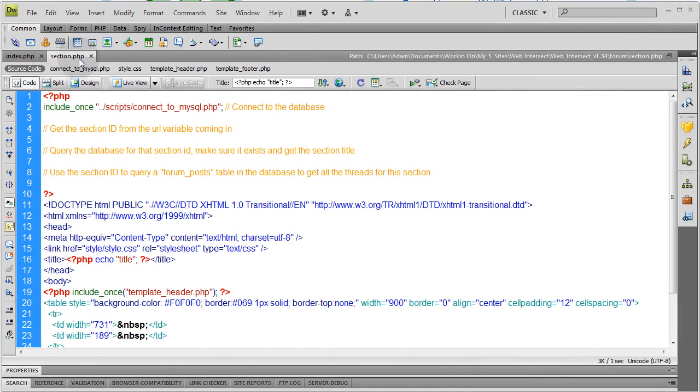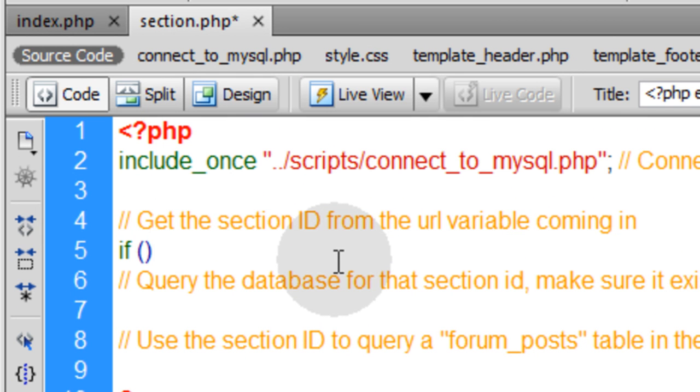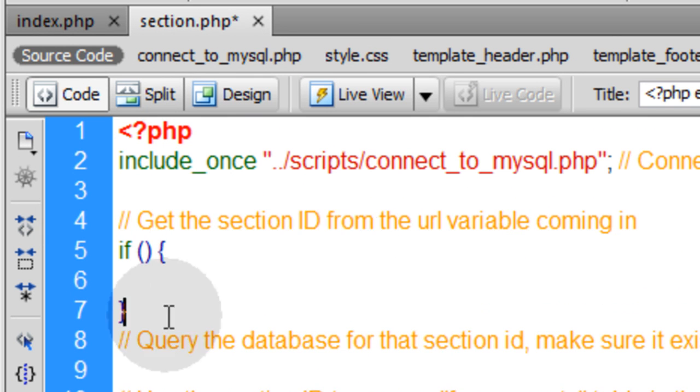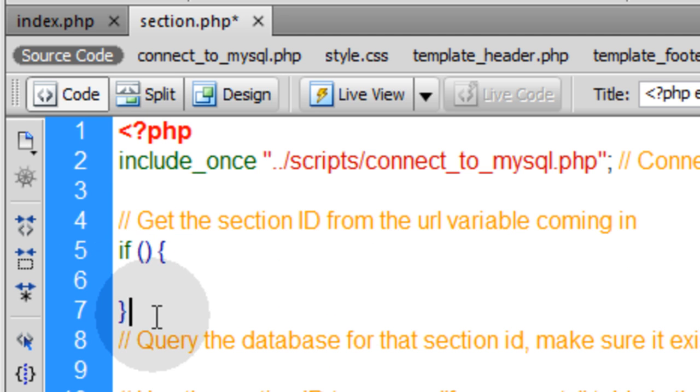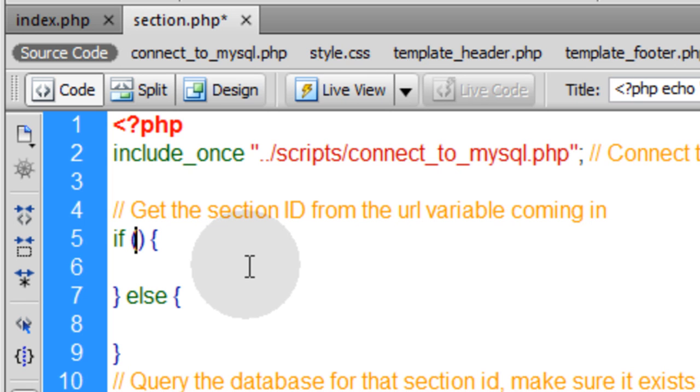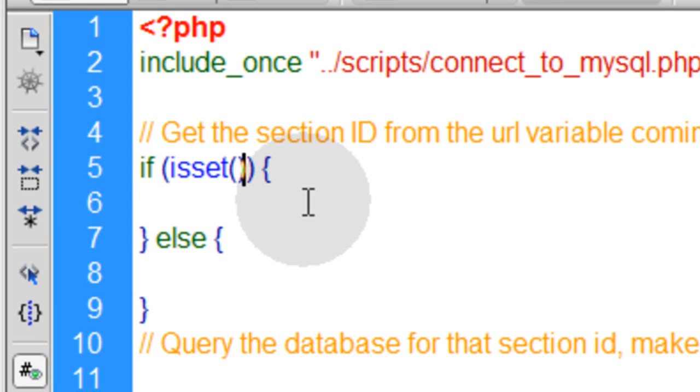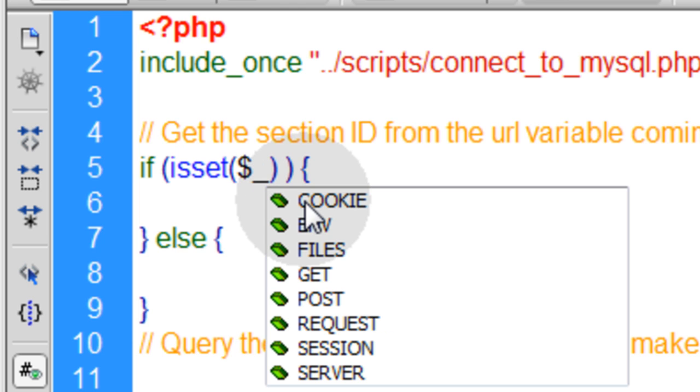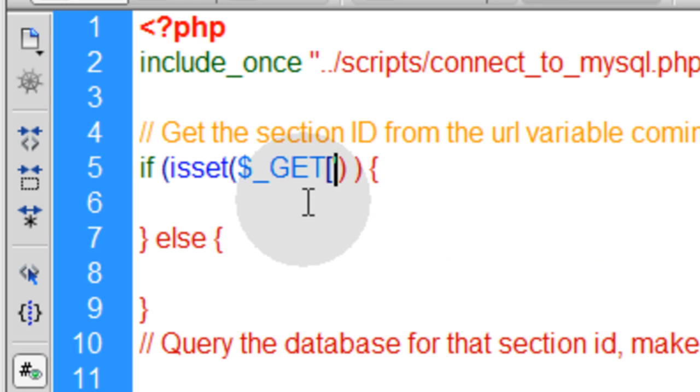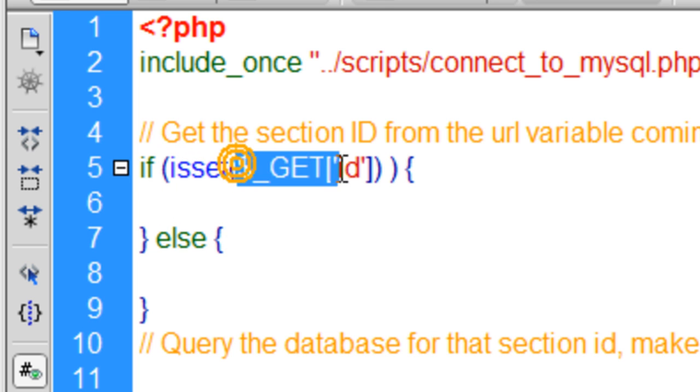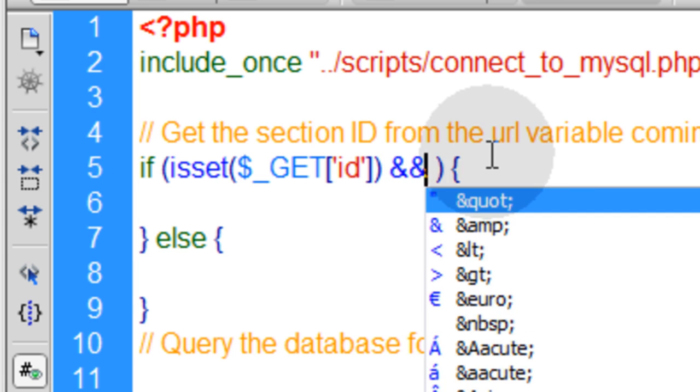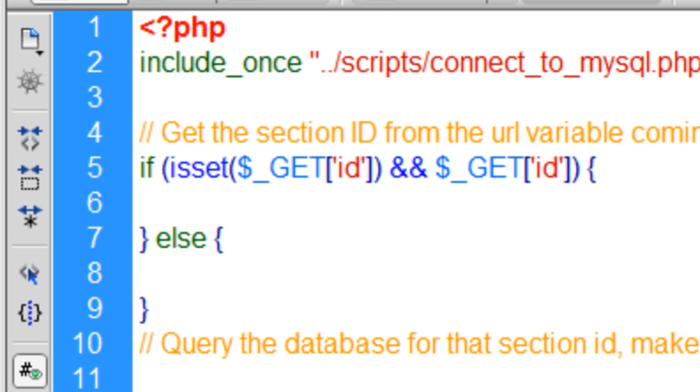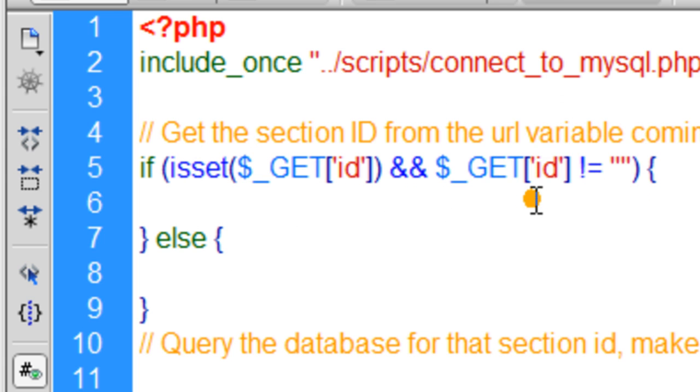Okay inside of section.php we're going to start right here where this comment says get the section ID from the URL variable coming in. So let's type in if open and close parentheses, open curly brace and close curly brace a couple of lines down. So there you have a nice if condition statement. Now let's make it an if and else condition statement by popping the else condition on there. Inside the parentheses for the if condition we're going to say if isset, open and close parentheses for that function, type in dollar sign underscore GET, all capital letters, open the bracket, put in a single quote, type in ID, another single quote, close the bracket.